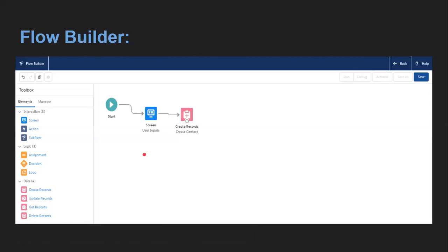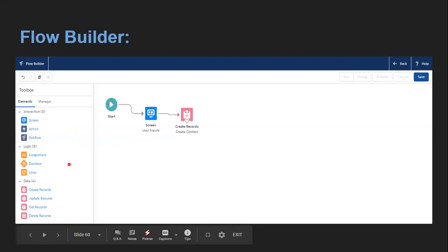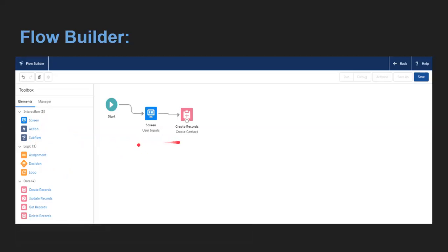This is the UI of Flow Builder. Whenever you want to create a flow in Salesforce, go to Setup, use Quick Find to search for Flows, click the Flows link, and then create a new flow. This kind of UI will be available. On the left-hand side, you can see Interaction, Screen, Actions, Subflows, then Logic, and then the Data section. You can simply drag and drop the elements you want to use, and you need to connect them with arrows to define the flow path during execution.